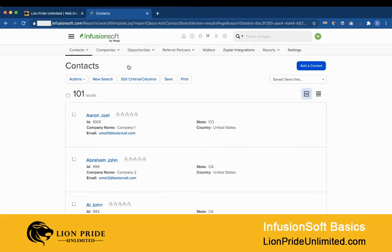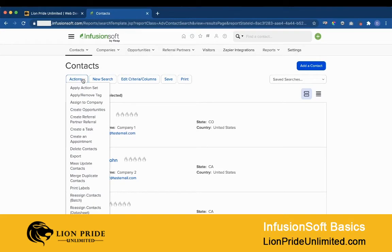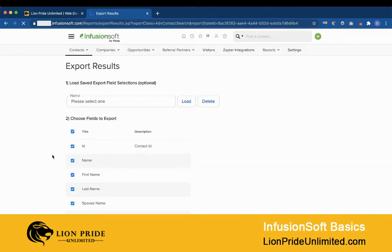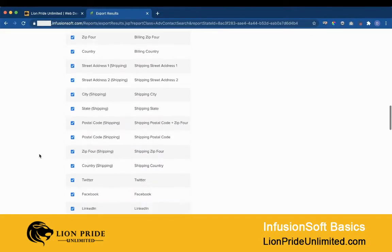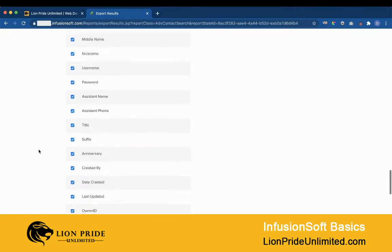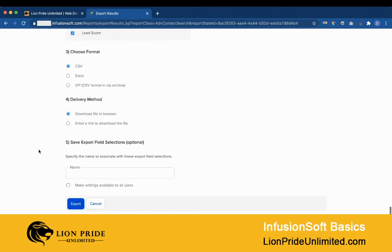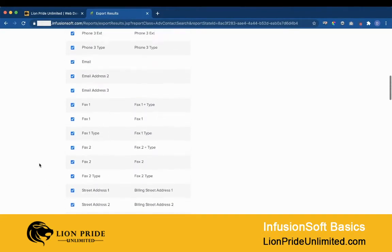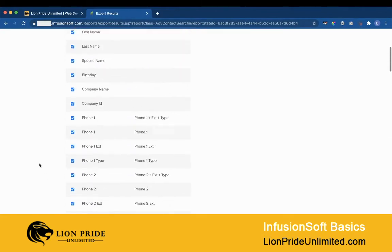From here, click on this checkbox to select all the contacts in the list, go to Actions > Export, and scroll all the way down and click on the Export button. But if you don't want to export all the fields within the database, uncheck this checkbox at the top.